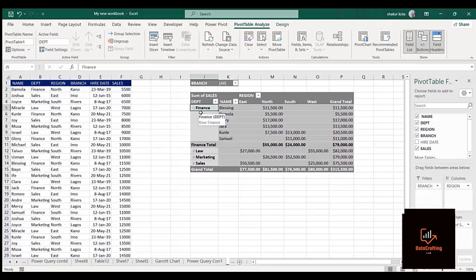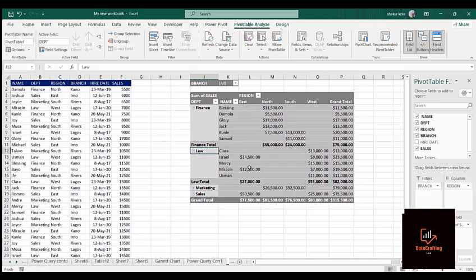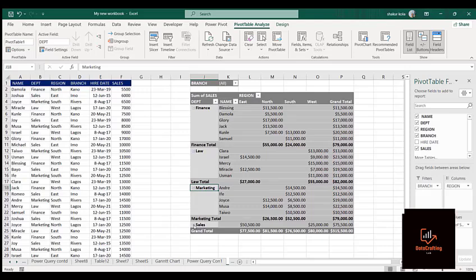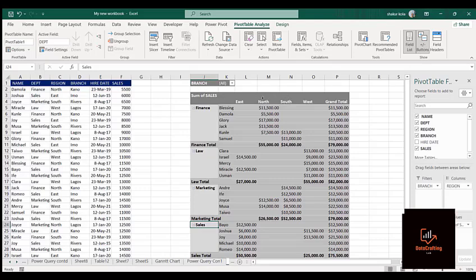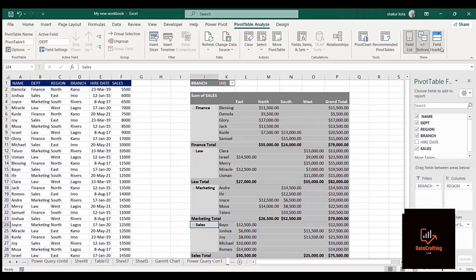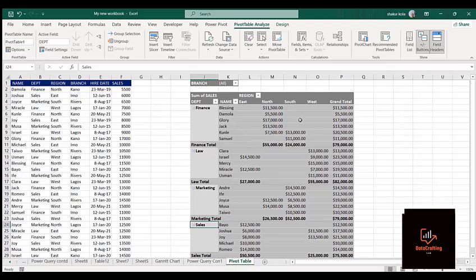You can see now it has returned to the previous format showing those that carried out activities in Finance department — Blessing, Damola, Glory, Jack, only — in North, and nothing in South, West, and East. You can toggle the expand/collapse buttons for each department. If I click on Field Headers, the headers disappear — it doesn't look professional, so let me return it. I think it looks more meaningful in this format.